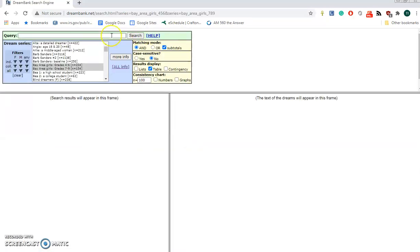Now we're going to select a topic to search for in these two groups of dreams. Let's look for dreams about a father figure.